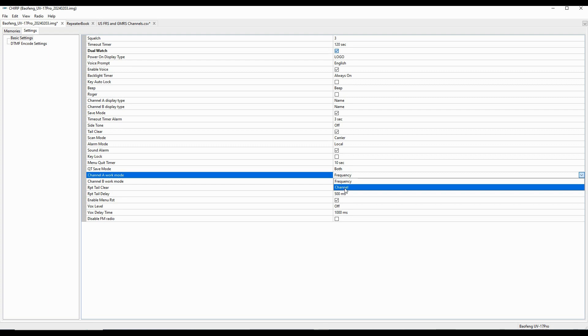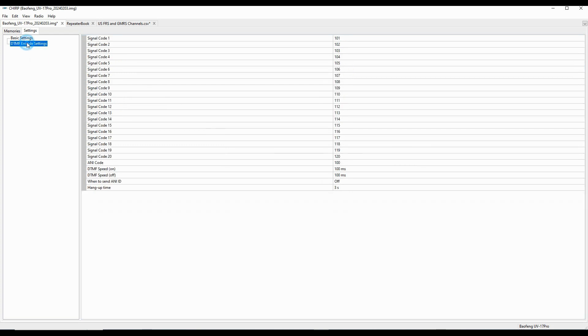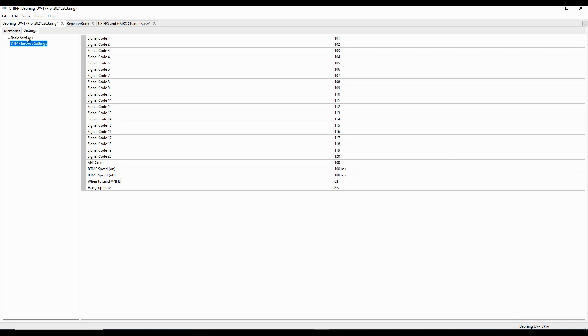Scan modes, alarm mode. I want local, which it is. So I've got all of this coming in. The work mode for A and B is frequency, but I want it to be channel in A and frequency in B. Time display, box settings, and I want the FM on. So I've got that all set. And then I've got these various codes for DTMF that I'm not going to mess with. So I've got my basic settings all complete.